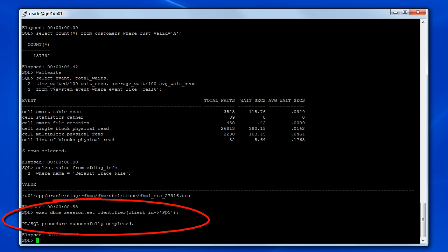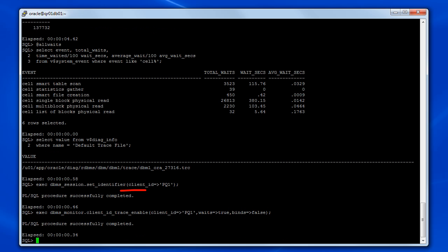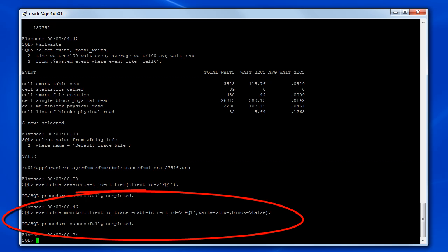Next, we can use the DBMS_SESSION.SET_IDENTIFIER procedure to set a client identifier, in this case PQ1, for the current session. The client identifier will help to locate trace information associated with the current session and any parallel query servers that perform work on behalf of the current session. Finally, we can use the DBMS_MONITOR.CLIENT_ID_TRACE_ENABLE procedure to start recording trace information for the PQ1 client identifier. Notice that waits equal true is specified to ensure that wait information is recorded in the trace files.